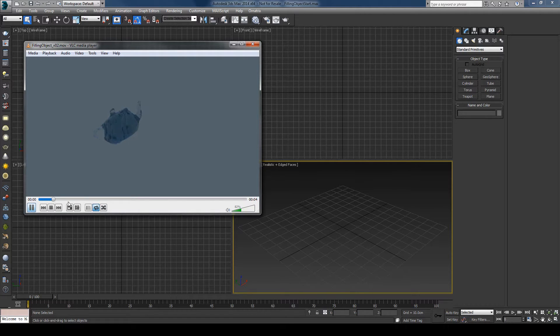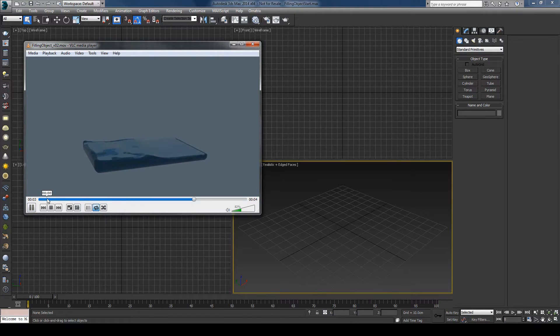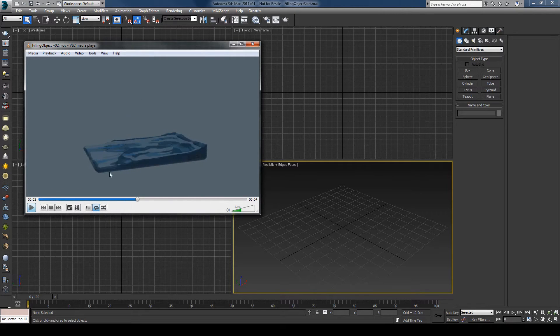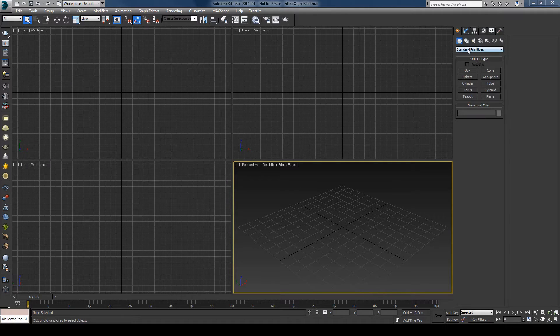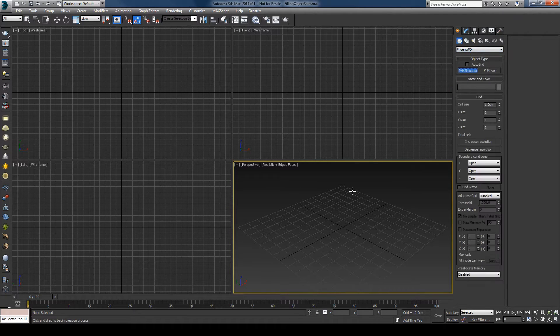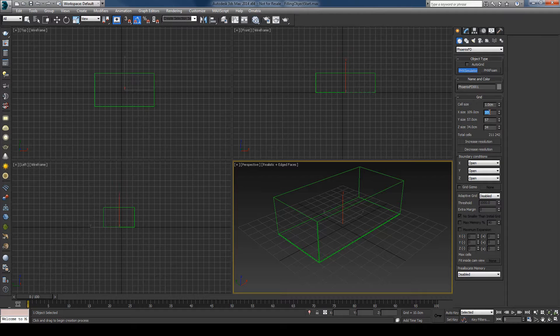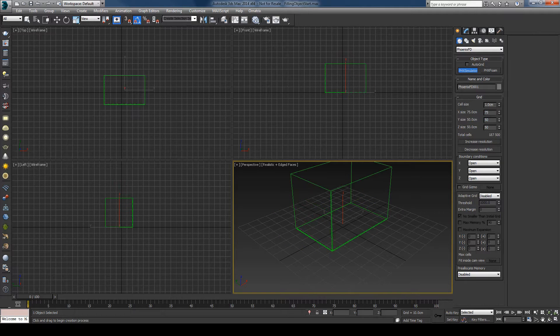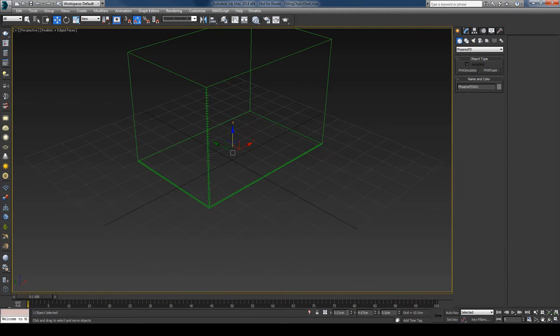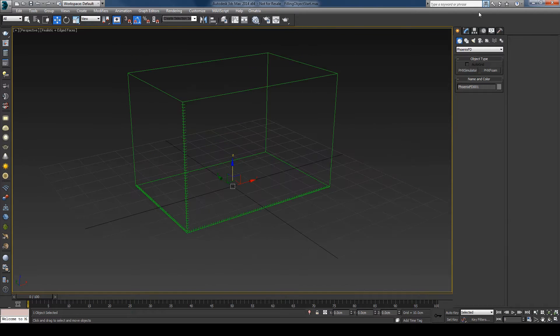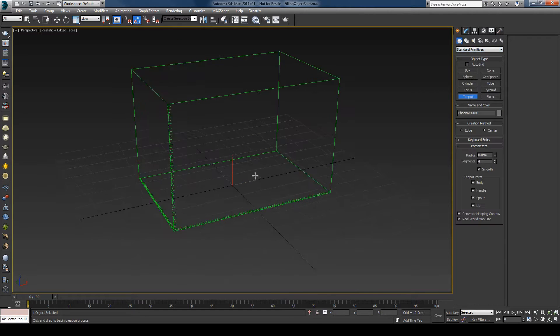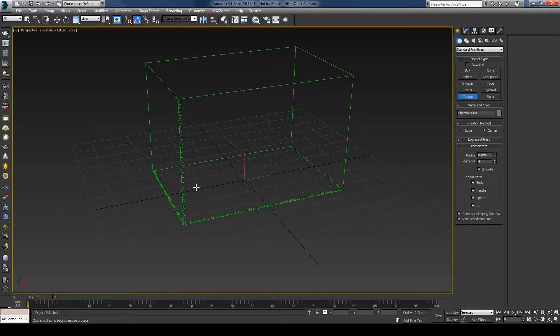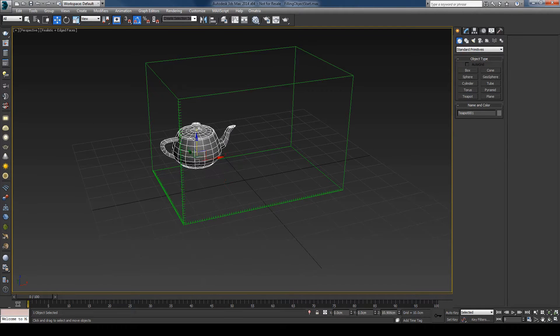We'll splash it into the grid. To start, I will create a Phoenix simulator, change the size and center this. I will need an object, so I'll use the glorious teapot of course.